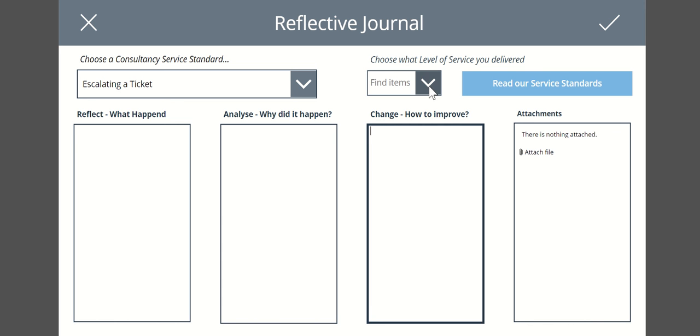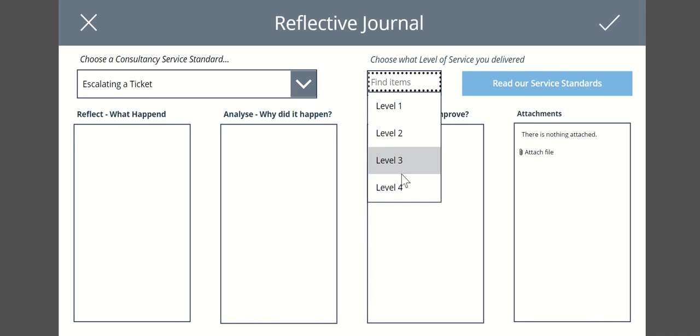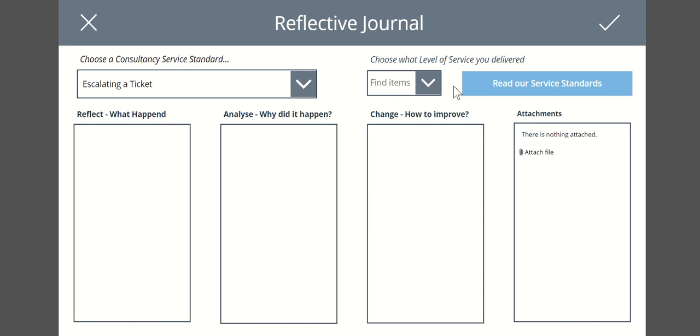We're also assigning a level to this. So level one being very bad, level four being very good. That means then we can store all of that data and our line managers can then review this back with our employees to look at well, what actually happened? Maybe there's a challenging situation. What could we have done better? Could we provide some more mentoring or training for you? And then all of this information is nicely stored as a database that the line manager could review through and then make that part of their personal development plan.